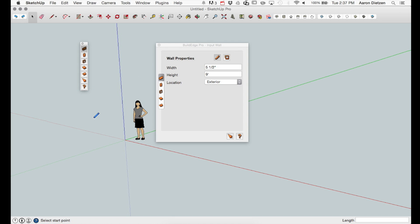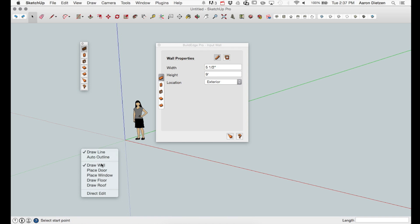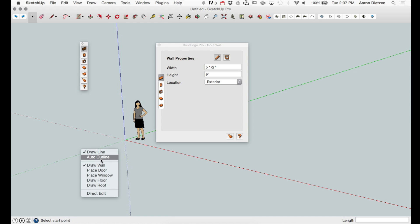In addition to accessing the modes through the toolbar or UI, you can right click, get a list of all the modes, DirectEdit, and the input commands appropriate for the mode you're in. Right now I'm in walls so I get draw a line and auto outline.